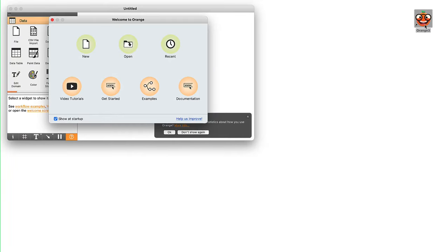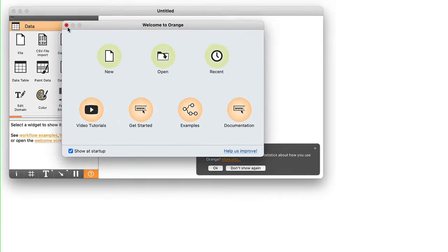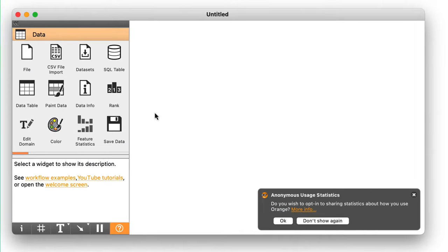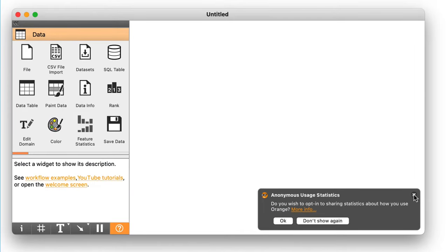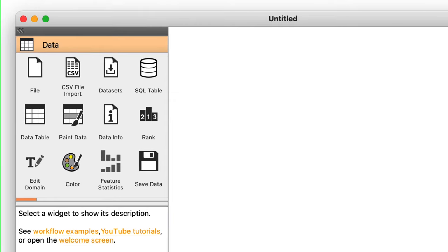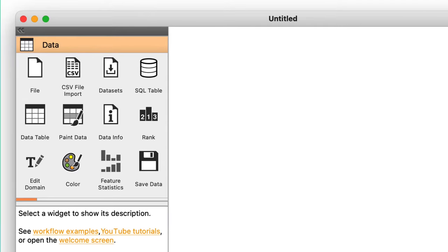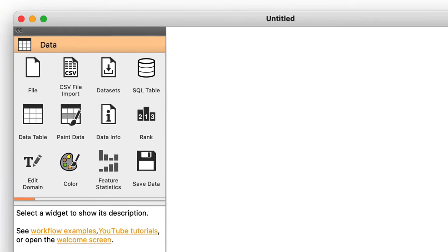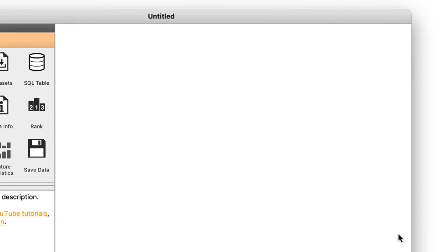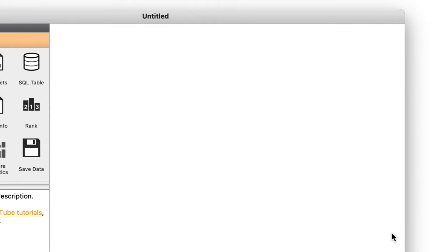Orange opens with a welcome screen. We won't need it here, so I'm closing it, exposing the main window of Orange. There is a toolbox with icons of Orange's components on the left and a blank canvas on the right.